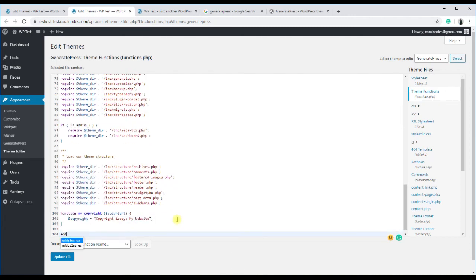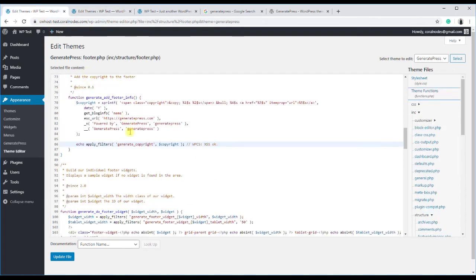Add filter, copy the filter name, generateCopyright.